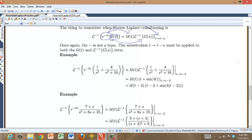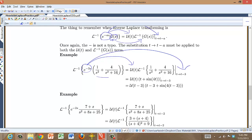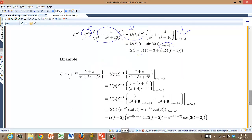Here's an example. Suppose I want to inverse Laplace transform a negative exponential times something. From the negative exponential I get a Heaviside function and a shift, and then I just have to inverse Laplace transform the remaining part. That part is easy — you get t plus sine of 4t — and then you plug in the shift to get a Heaviside function shifted by 3, t minus 3, and sine of 4(t minus 3). Don't forget to plug in the shift.